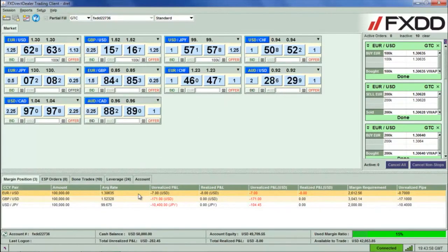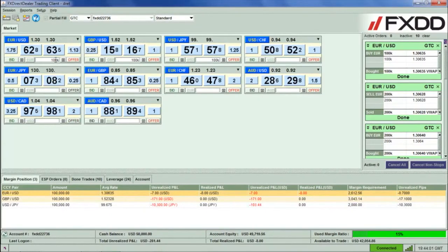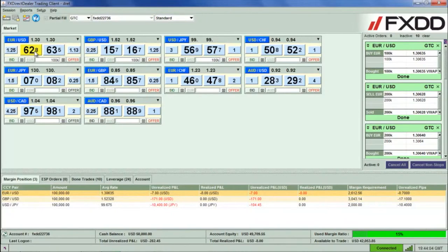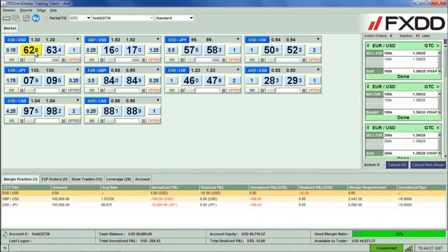To close a trade, you can simply enter the amount you wish to close within the corresponding currency tile. Then click the bid quote once if you had originally bought or the ask quote once if you had originally sold.